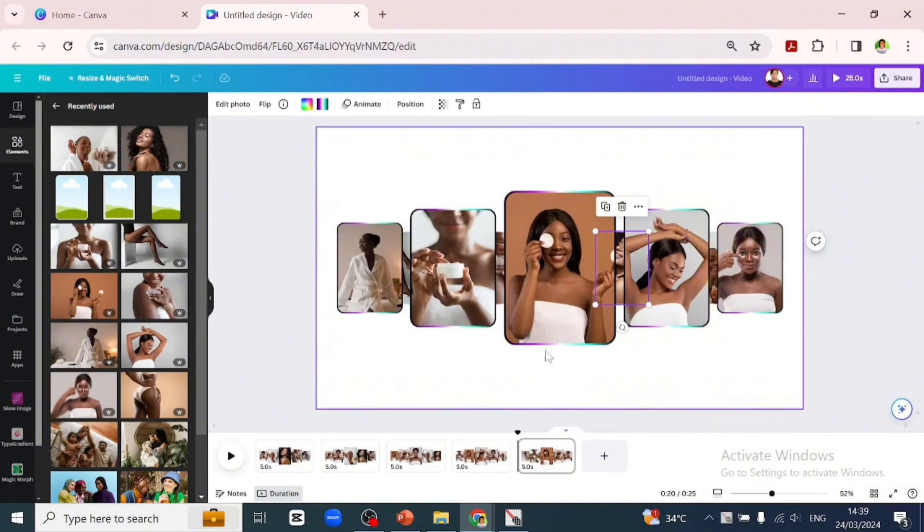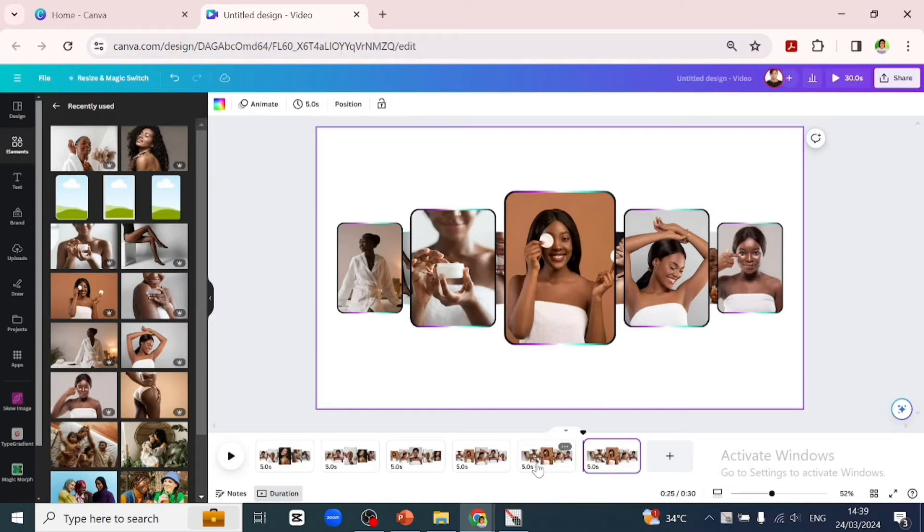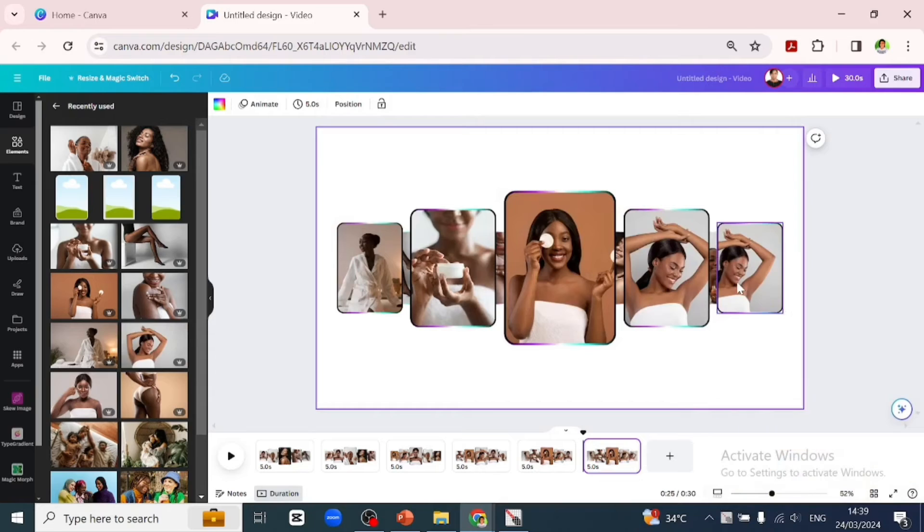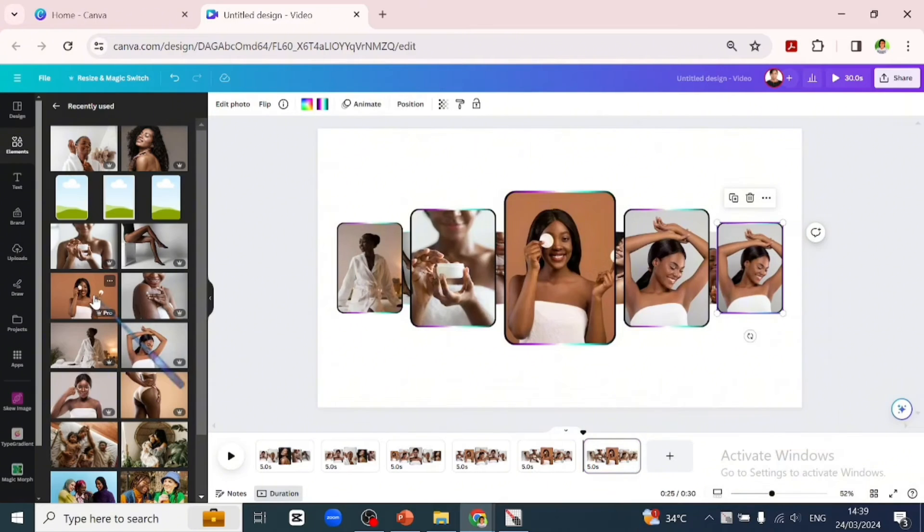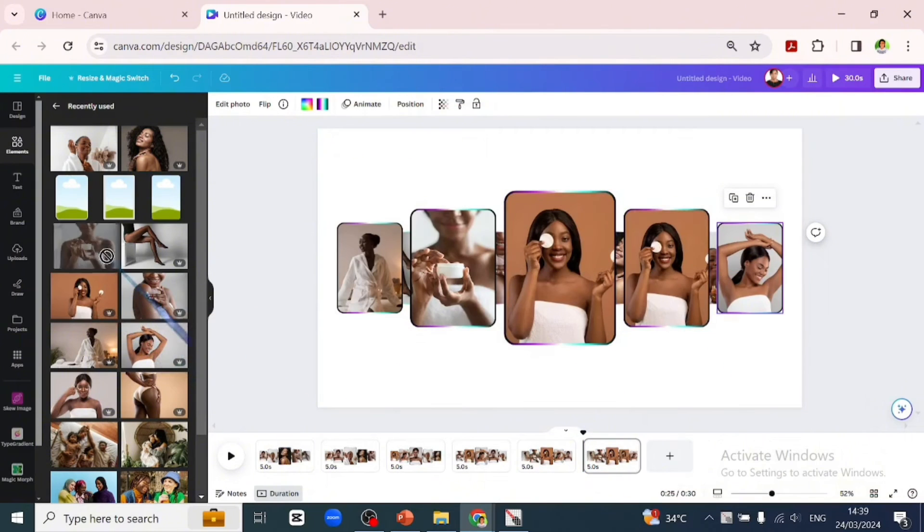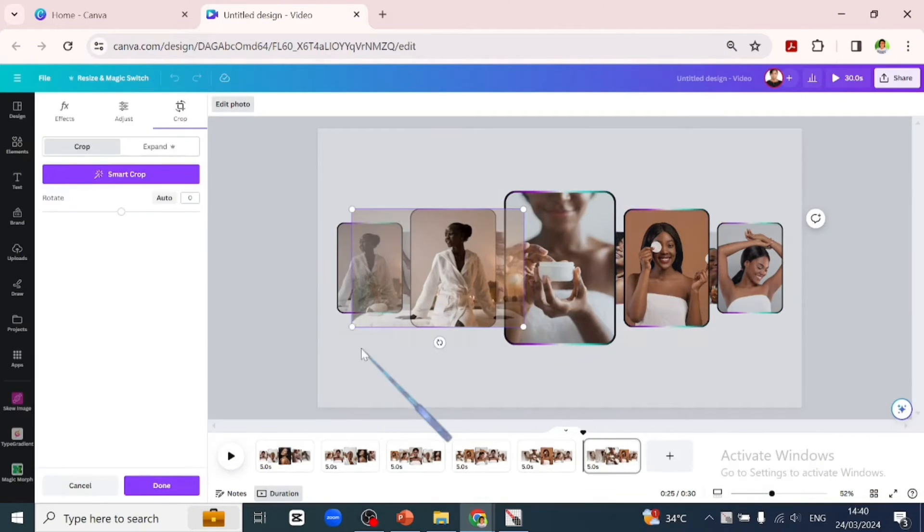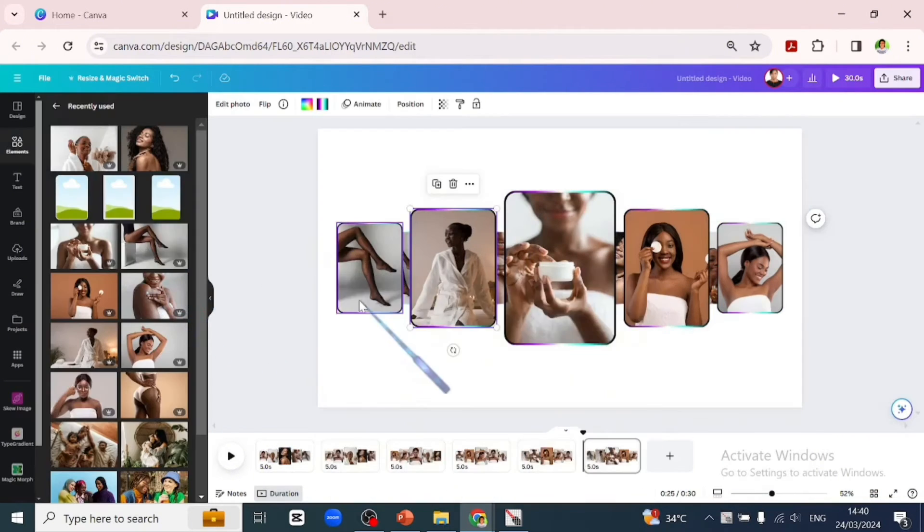When you're done moving your pictures around on the fifth page, you will duplicate the fifth page into the sixth page. We will go into the sixth page and start the process of moving the pictures again in a circular direction going towards the right.